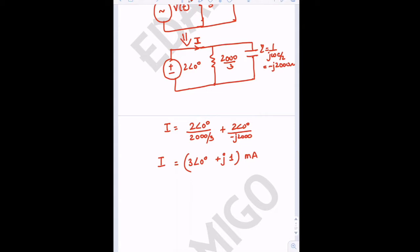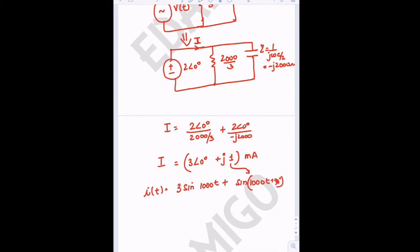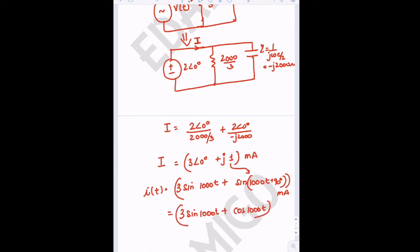Since the 0° angle corresponds to sine, the current is expressed as a time-domain signal. After correction, the answer is i(t) = 3 sin(1000t) + sin(1000t + 90°) milliamperes — and the whole answer is in milliamperes. This solves question number one.